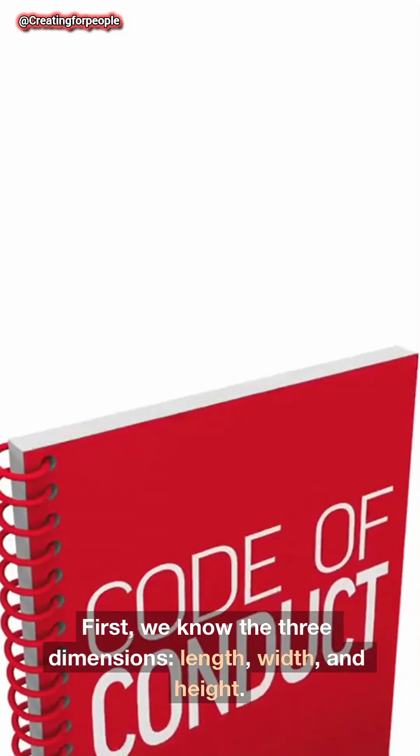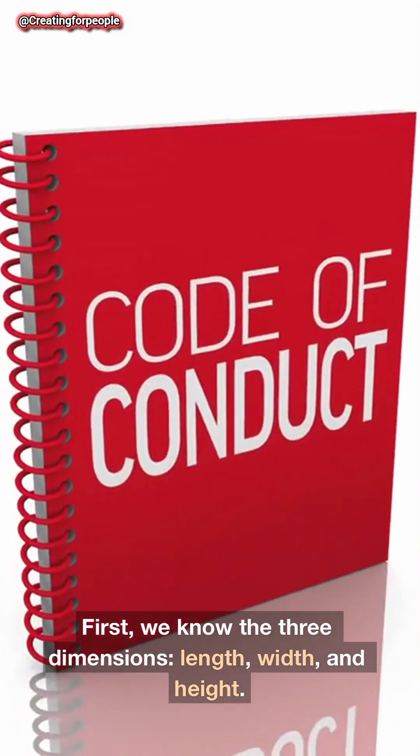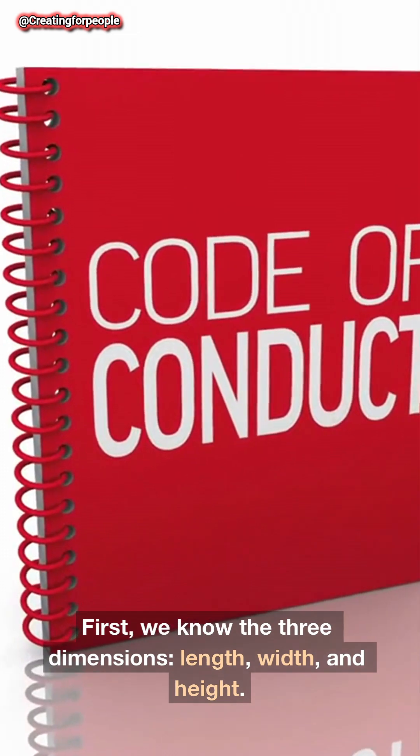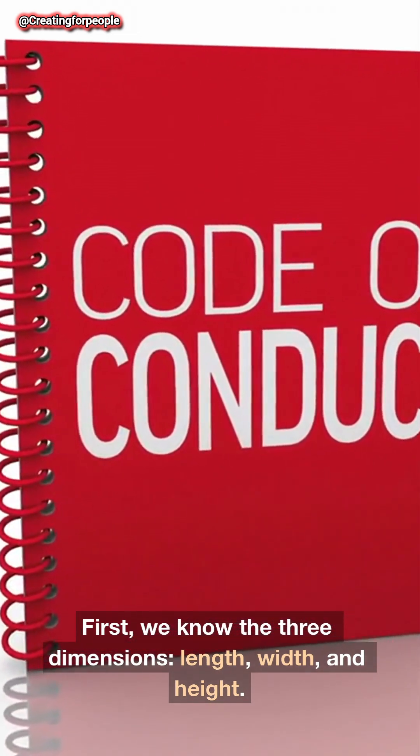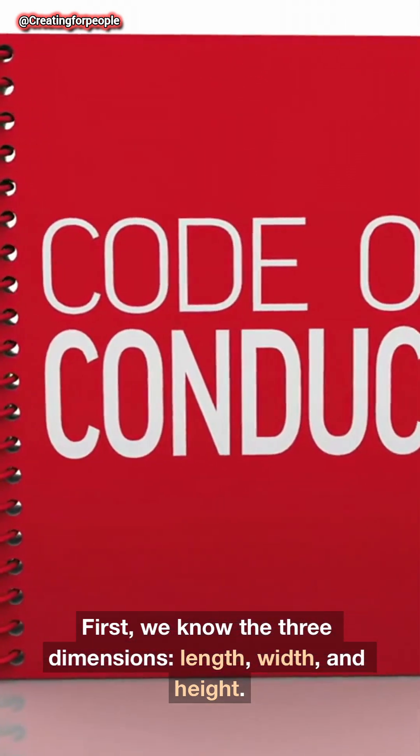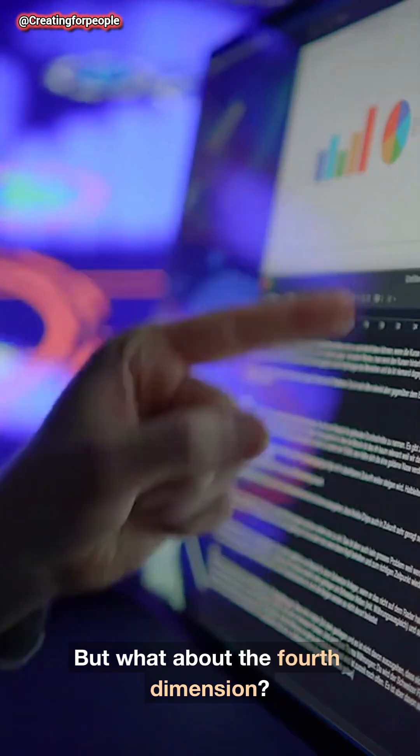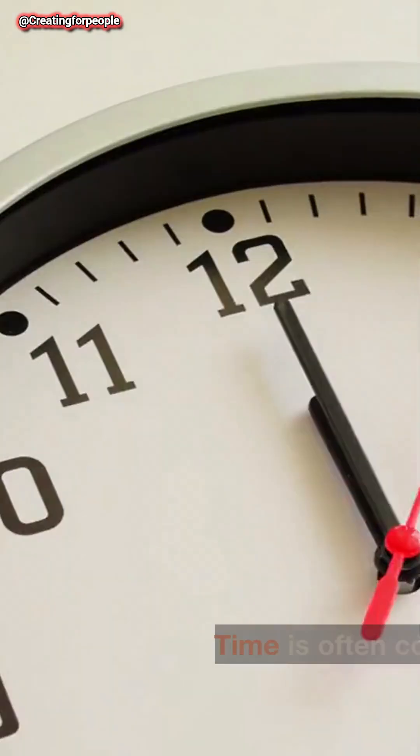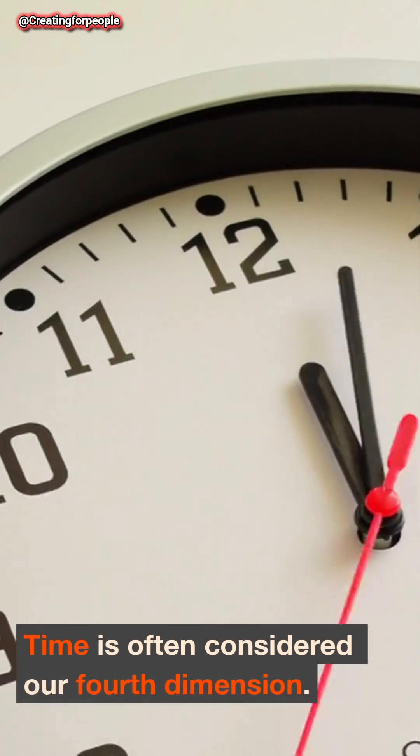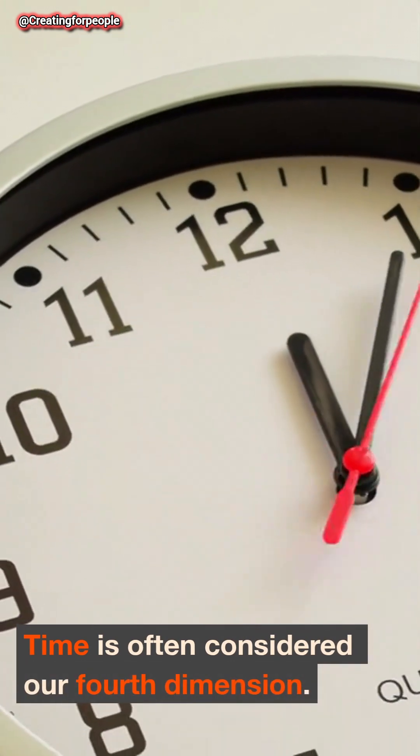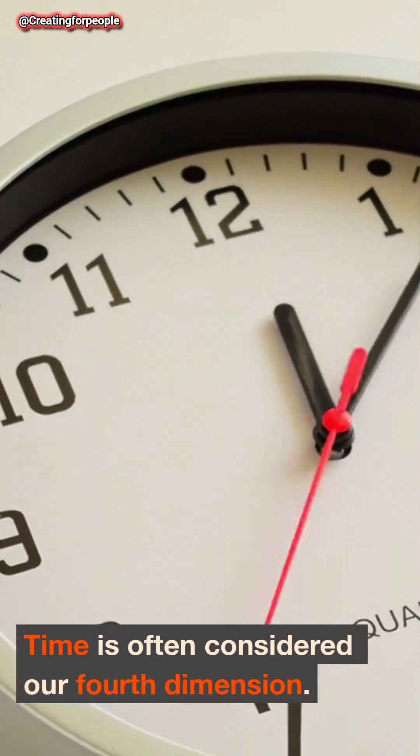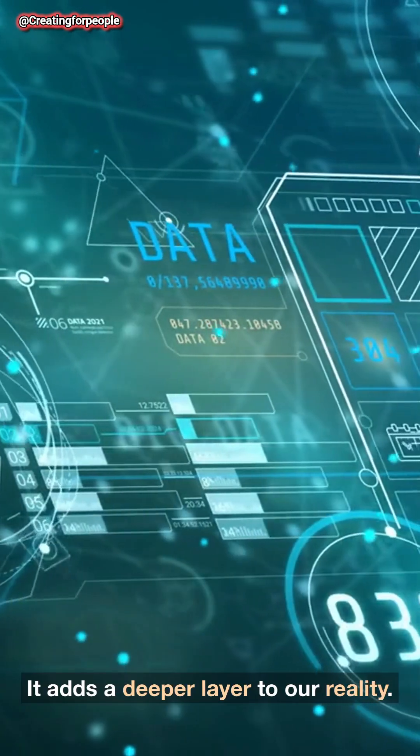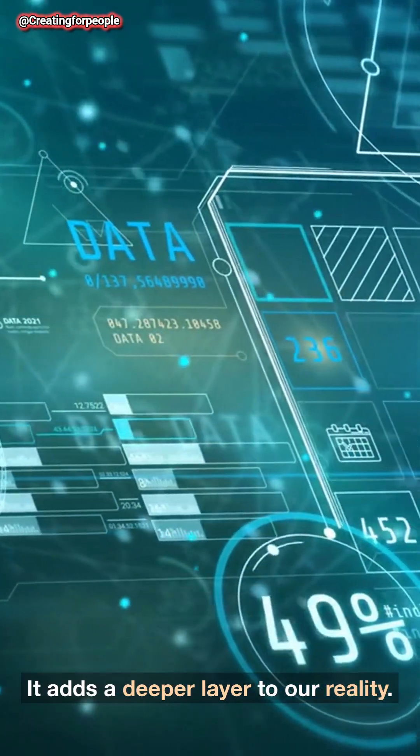First, we know the three dimensions: length, width, and height. But what about the fourth dimension? Time is often considered our fourth dimension. It adds a deeper layer to our reality.